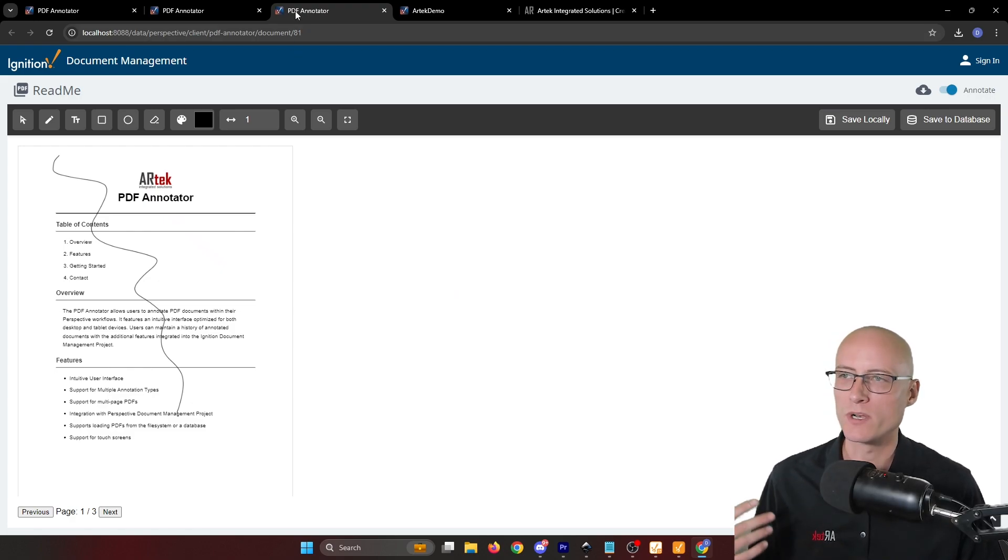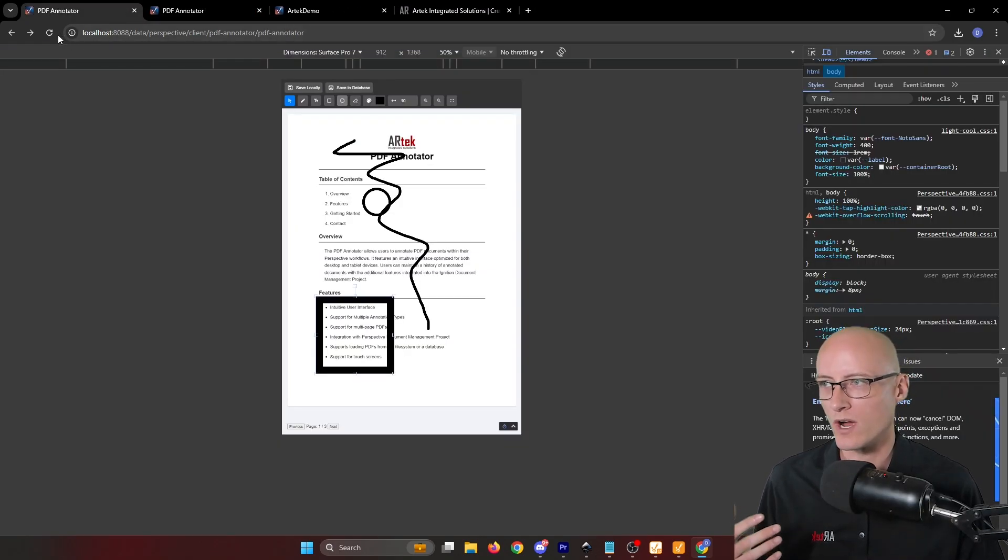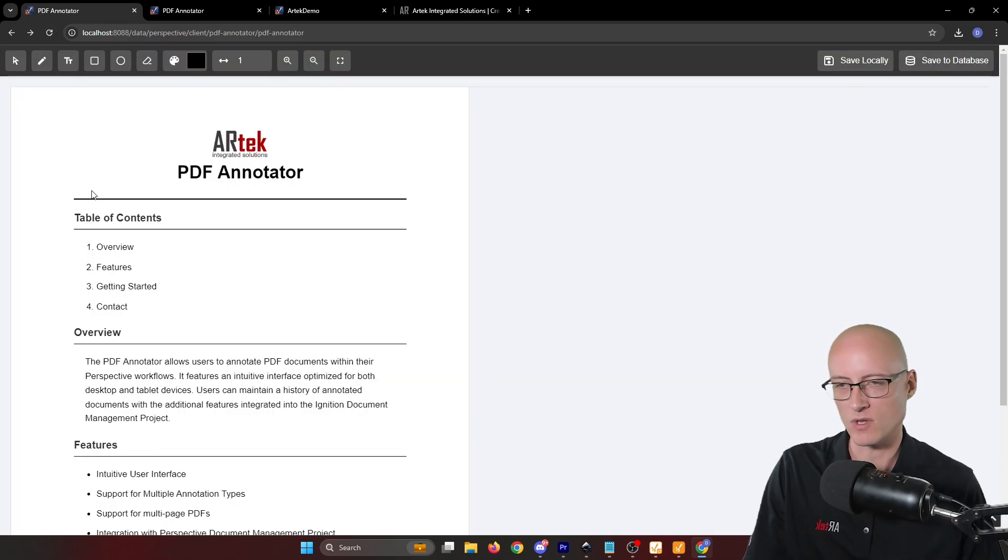I want to mention that both of these resources do require the web dev module to function. Be aware of that.